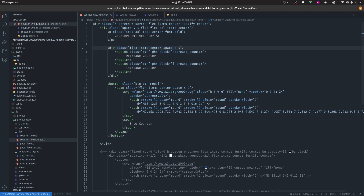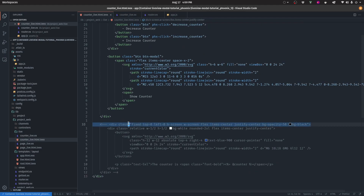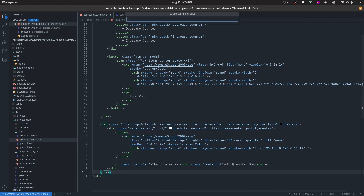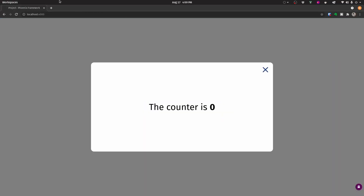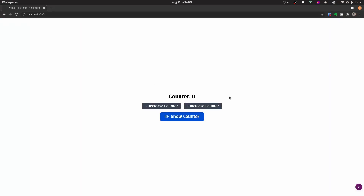This template handles the decrease counter event, emitting the event to these functions, and does the same for increase. It also shows the current counter value. Our goal with this tutorial is to show this piece of code — a modal — each time we click on the button, and once we click on the close cross, hide it again. Right now this button doesn't do anything, but our goal is for it to show the modal and then close it.